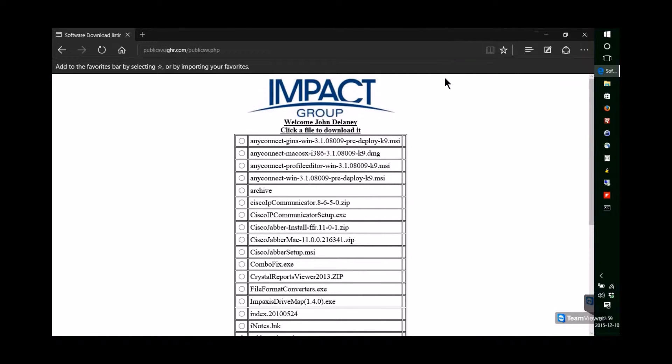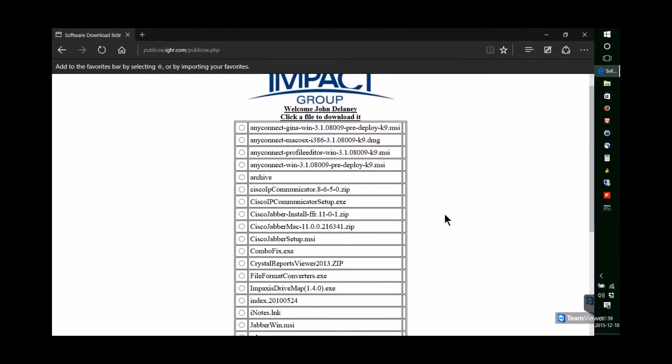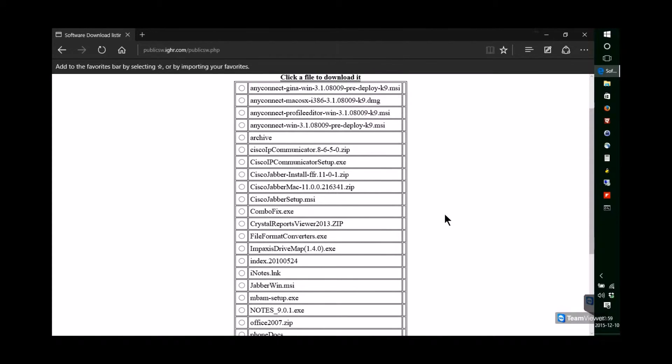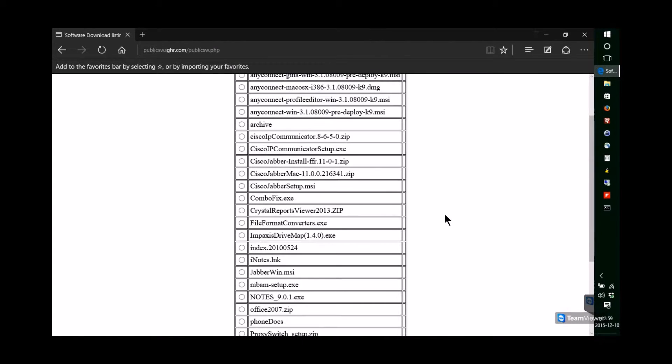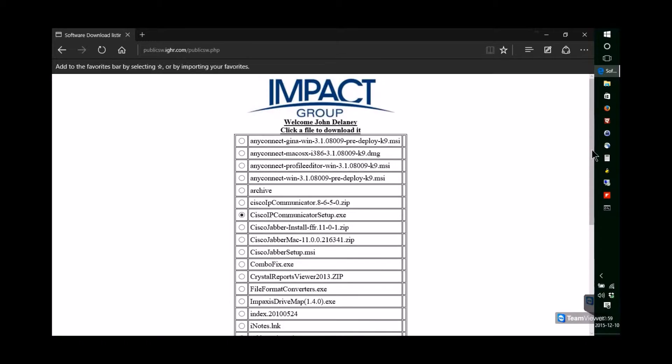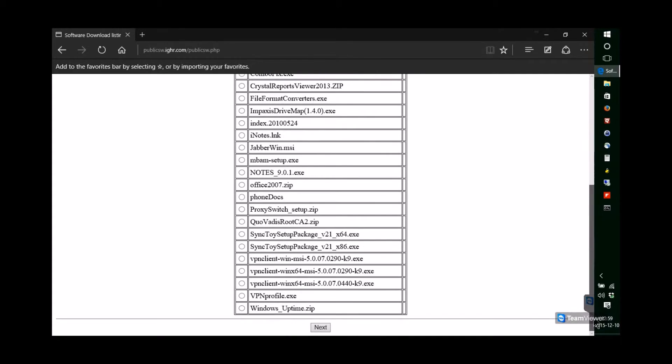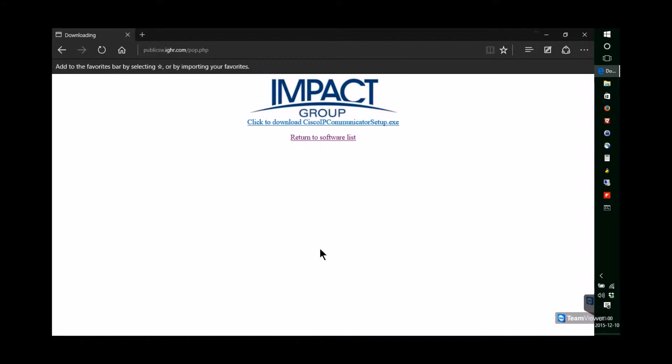Once you're on the software selection page, you're going to look for Cisco IP Communicator Setup. Click the button next to it, scroll to the bottom of the page, click Next, and then click the download link at the top.